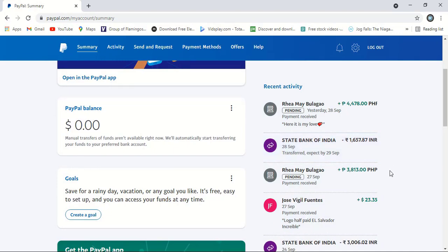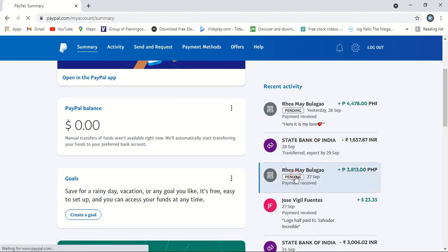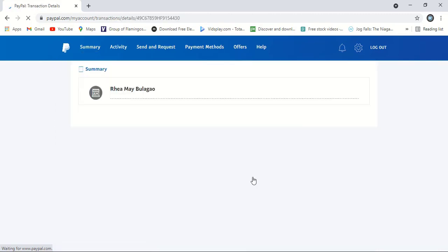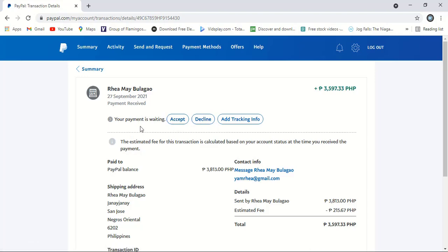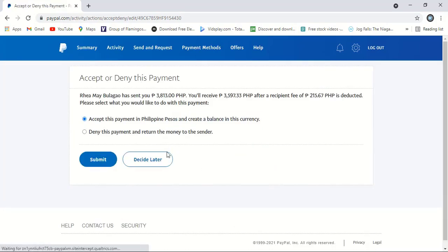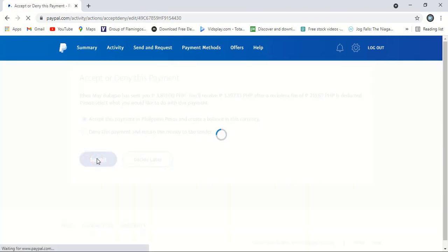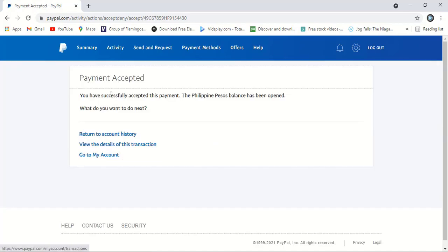To manually approve your pending balance, I'll click on pending. A new page will arrive — here is an option: your payment is waiting and you need to accept it. If you click on decline, the money will go back to the sender. So I'll click on accept. Make sure this option is marked correctly — if you mark the wrong one and submit, the money will go back to the sender. So I'll mark the correct one and submit.